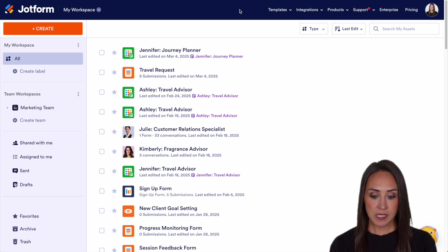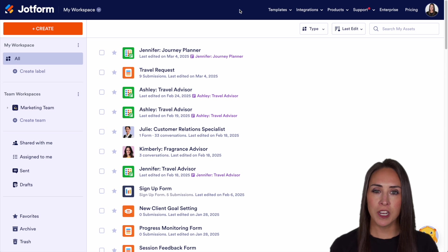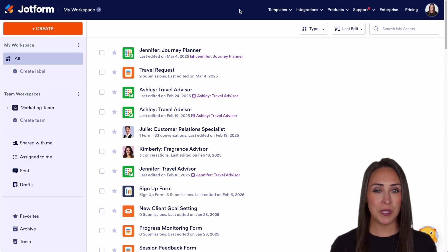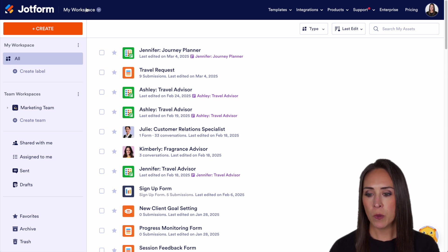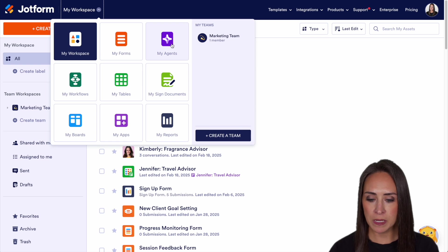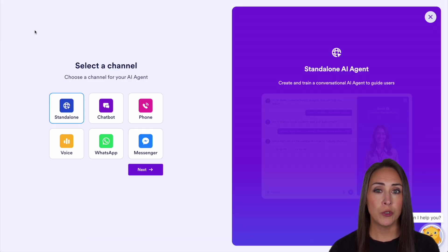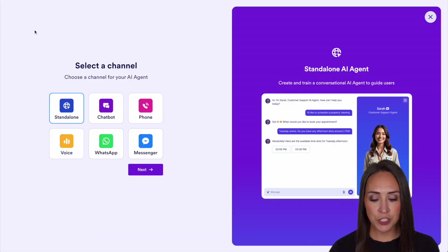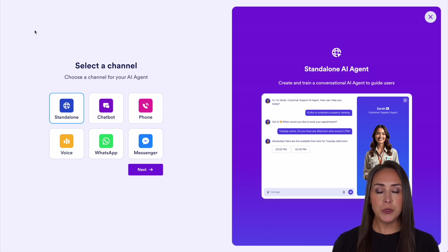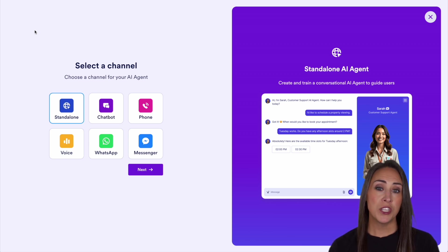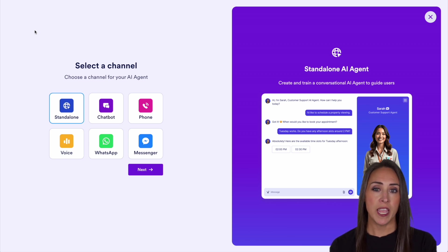I'm currently in the desktop version of my workspace. In order to do this, I'm going to go up to the top left-hand corner. We're going to choose my workspace, jump over into my agents, then top left-hand corner, we're going to create an agent. From here, we get to choose a channel on which to start our agent.